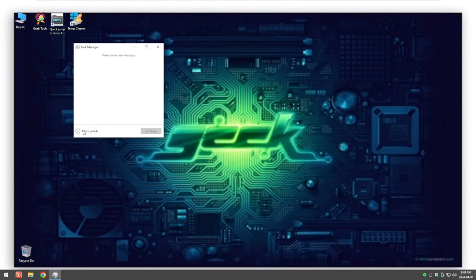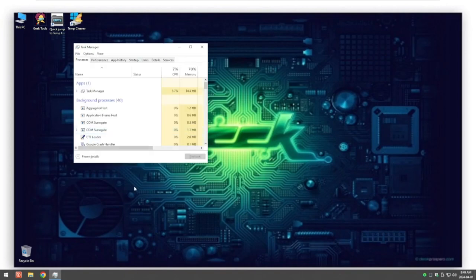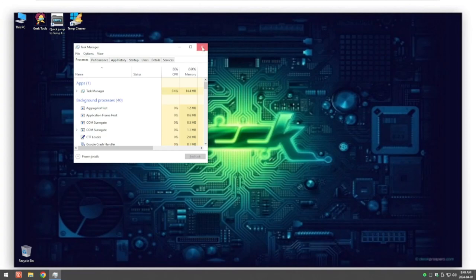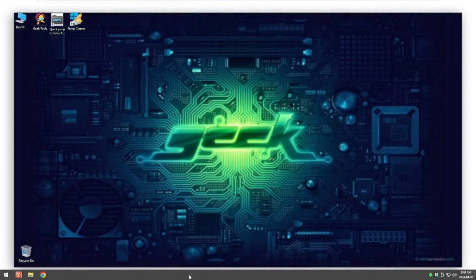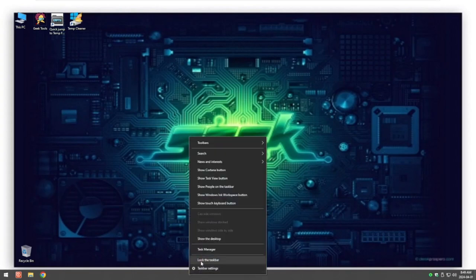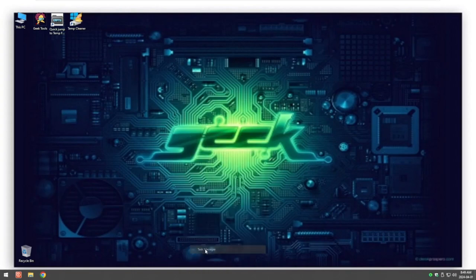By default it will look like this, so all we have to click on is More Details to expand and show a lot more information. The other way you can get to Task Manager is simply coming to your system tray, right-click on it, and click on Task Manager.